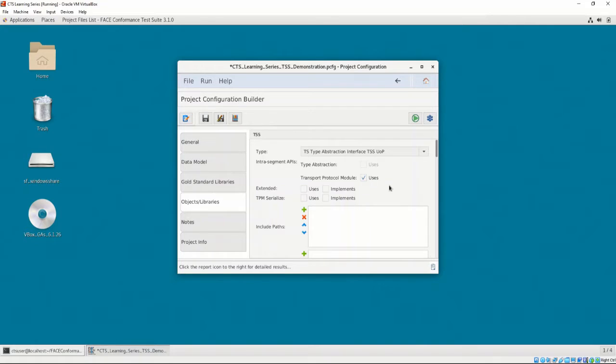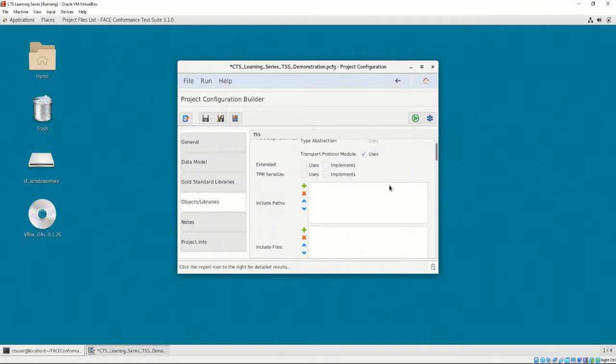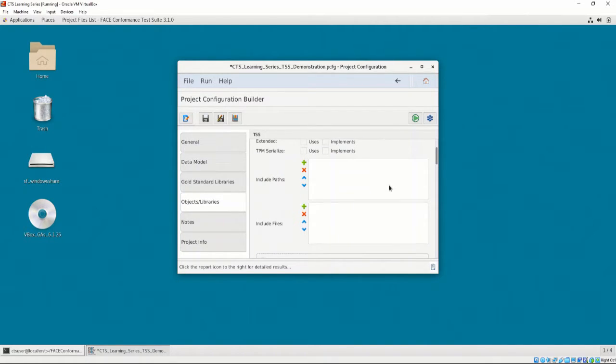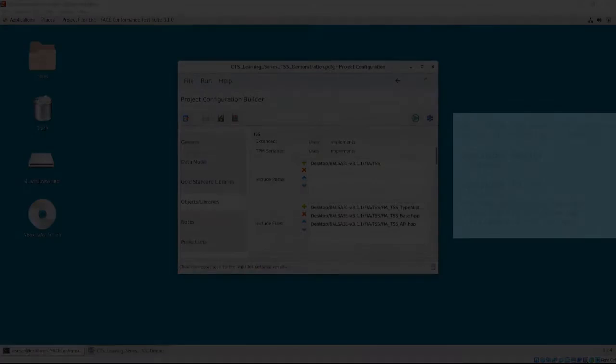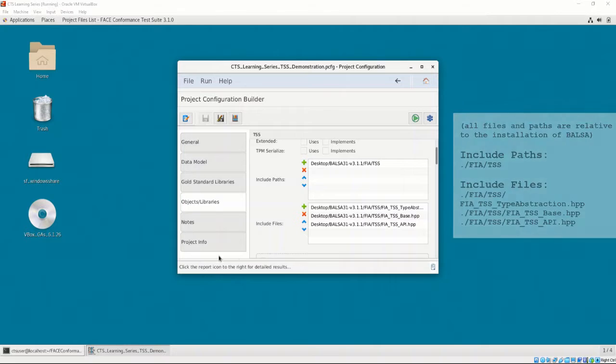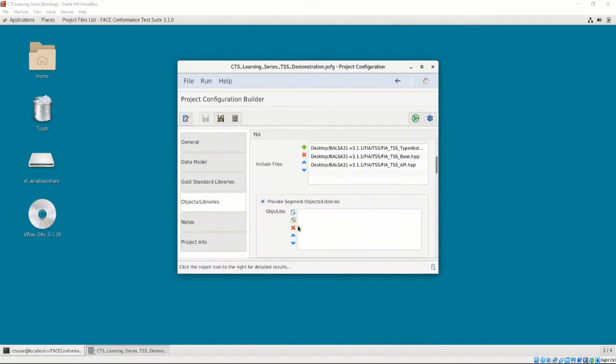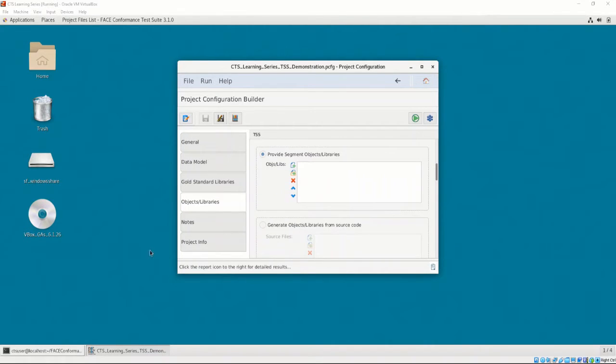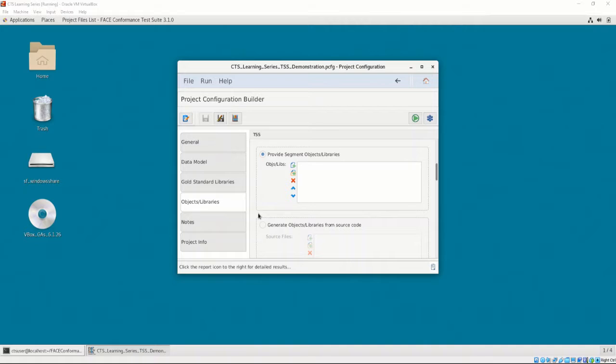As mentioned before, analyzing BALSA is out of scope for this video. However, each of the header files that the UOC uses must be provided in order to check for conformance. The list of included header files and paths are listed on the screen. As mentioned in chapter 1, video 1, and chapter 3, video 4, there are two methods of testing UOCs for conformance, the target linker and the host linker methods. We will be using the target linker method. This means that we must provide object files that were compiled against the gold standard libraries.